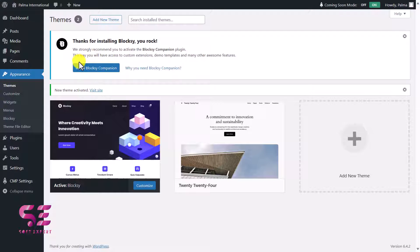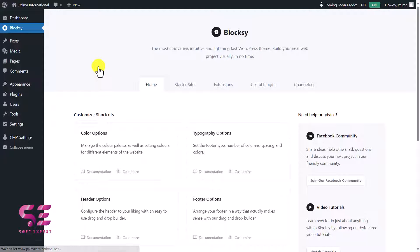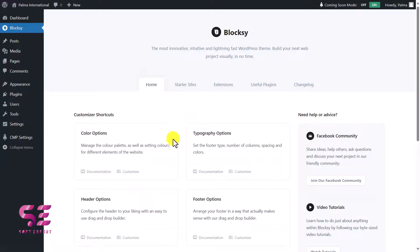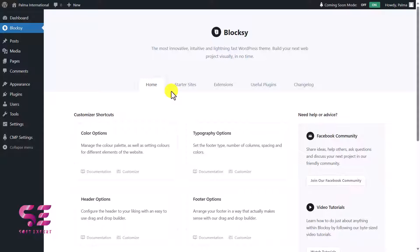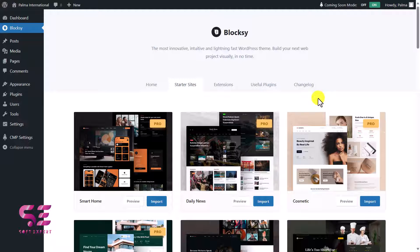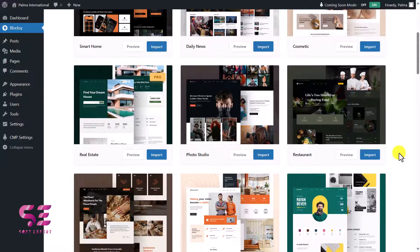Once you activate the theme, you'll see a notice: 'Thanks for installing Bloxy' — it will ask you to install the Bloxy Companion plugin. Click Install, and this will install and activate the plugin and take you to its dashboard. On the home tab you can learn more about options like color options, typography, footer, header, and so on — but we'll cover that later. First we need a demo website on this domain.